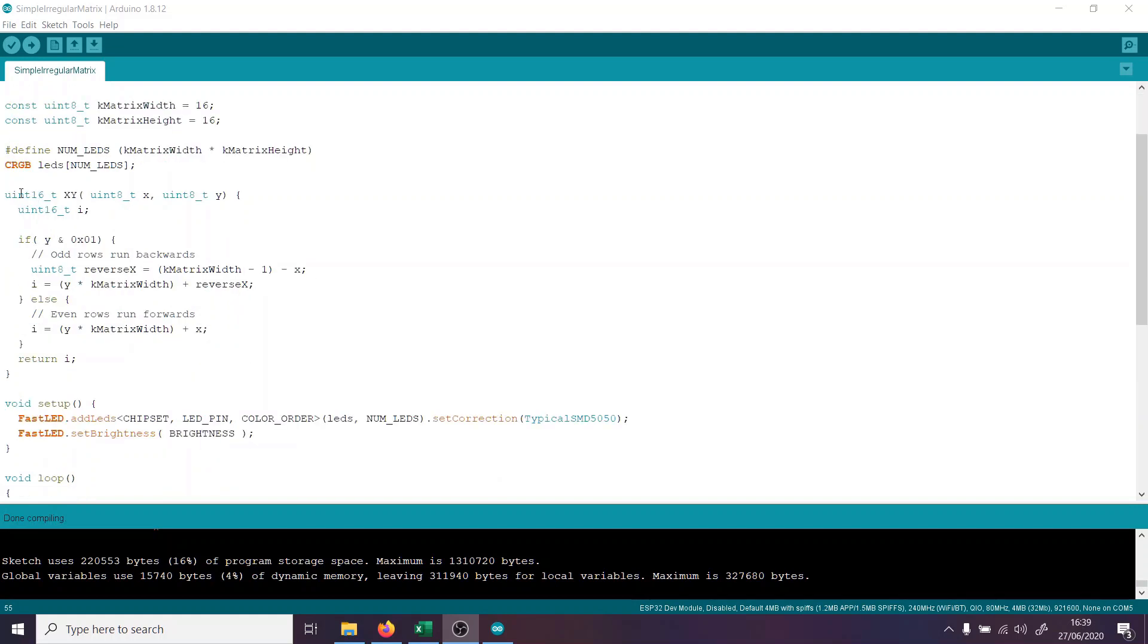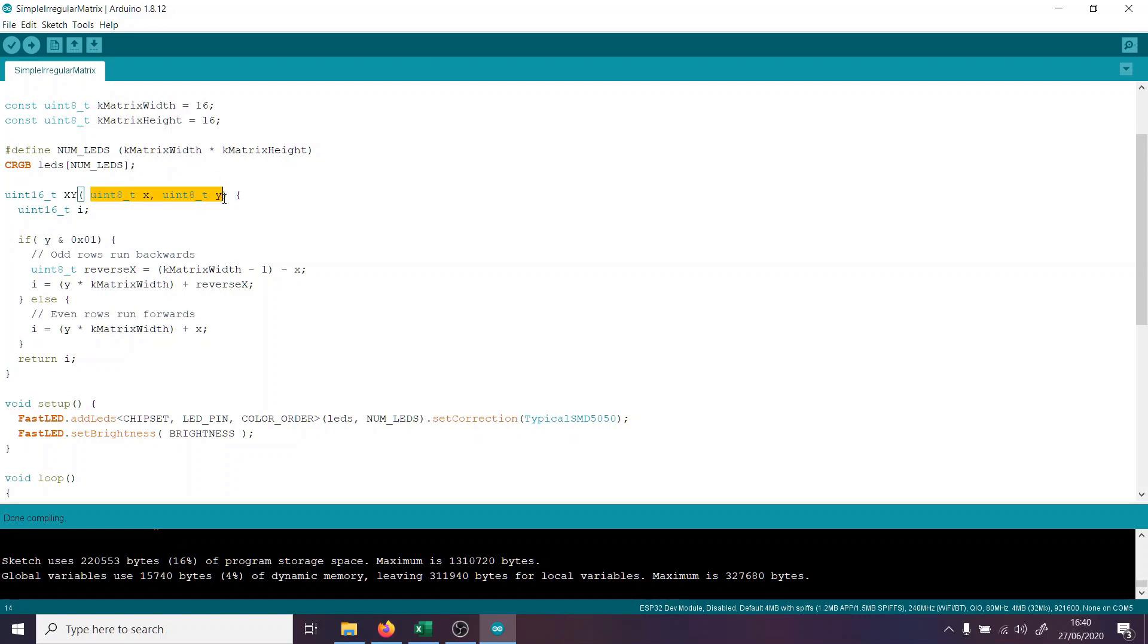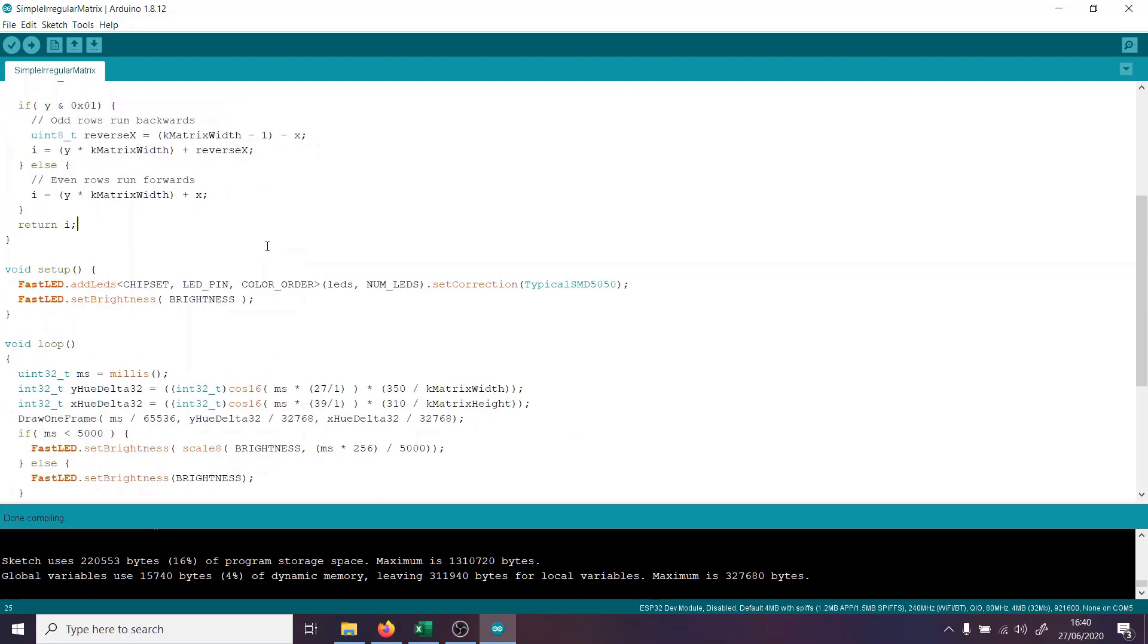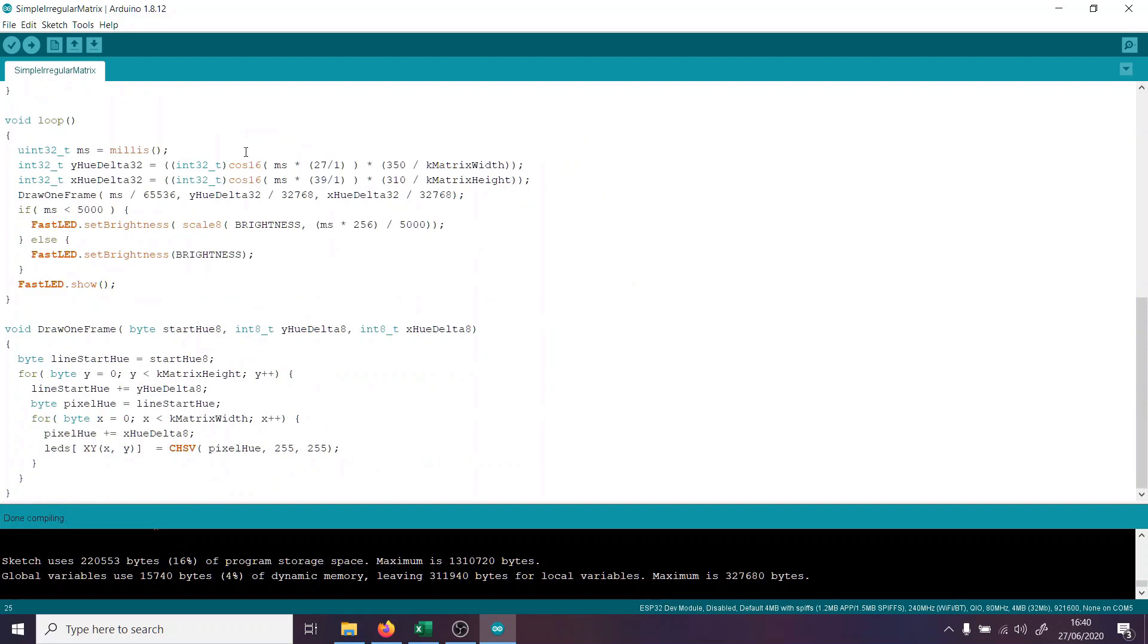And then, this is quite important, we have our XY function just here. Now, what the XY function does is it translates between XY coordinates and the number of the LED in the matrix. So we put in X and Y, and we get out the value, the number of the LED, just in order of the LEDs, depending on how they're wired up. So we do need that to run certain patterns. Then we have our setup function, just setting up, we add our LEDs, we set our brightness as usual.